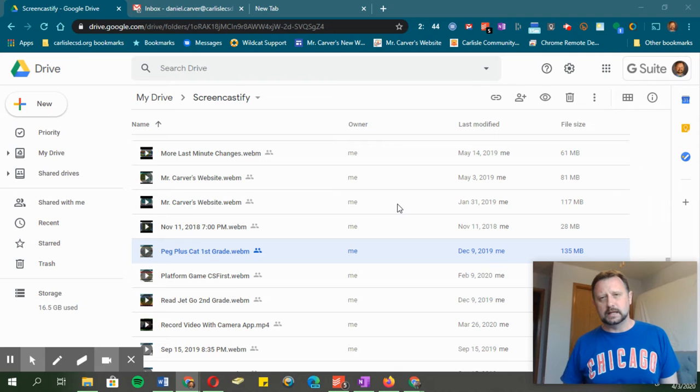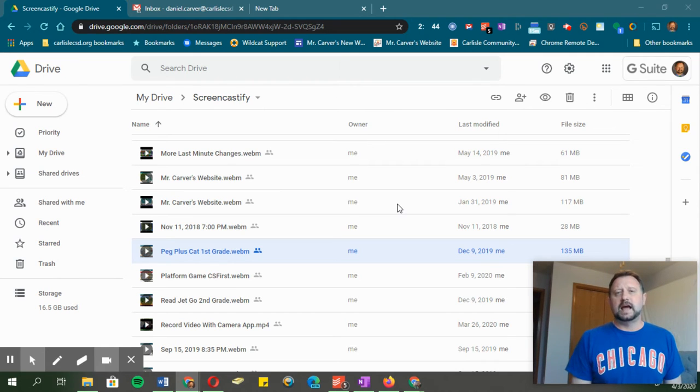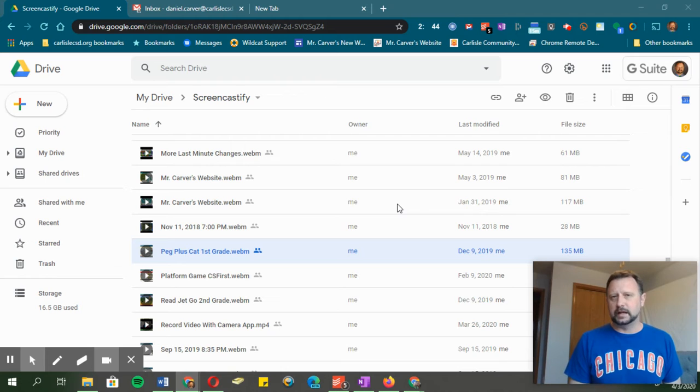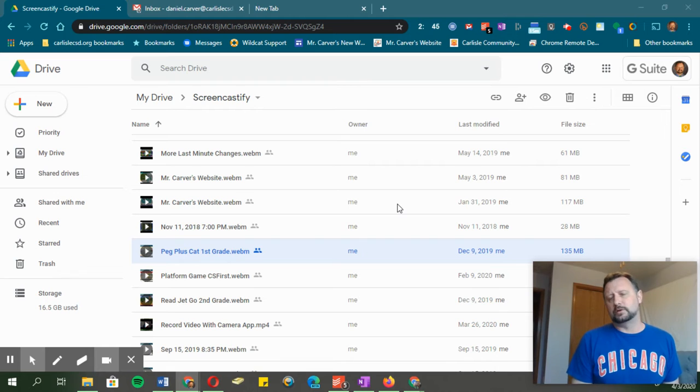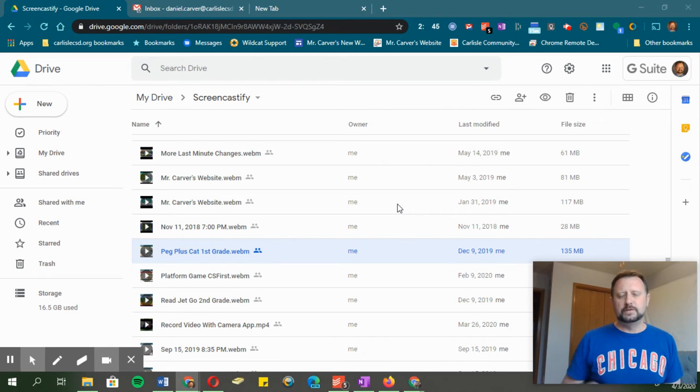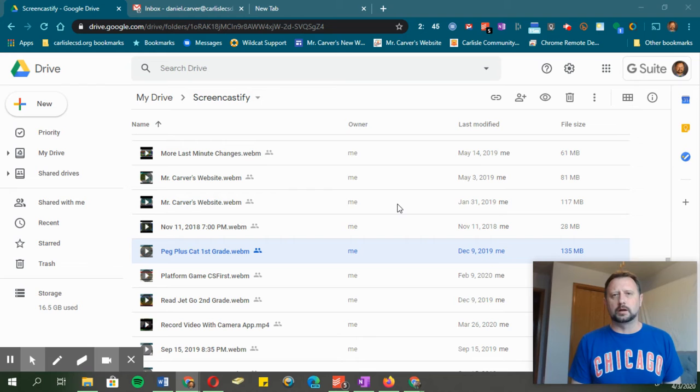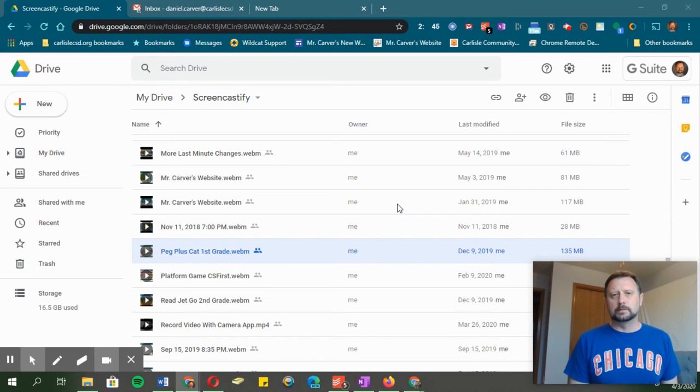I think we can go ahead and take care of some business. What I want to show you today is how you can store a file like a PDF or video in Google Drive, and then share that with people outside the Carlisle District. There are a few extra steps to make sure anyone can access it, regardless of what email address they have or browser they're using. I'm going to walk you through that now.